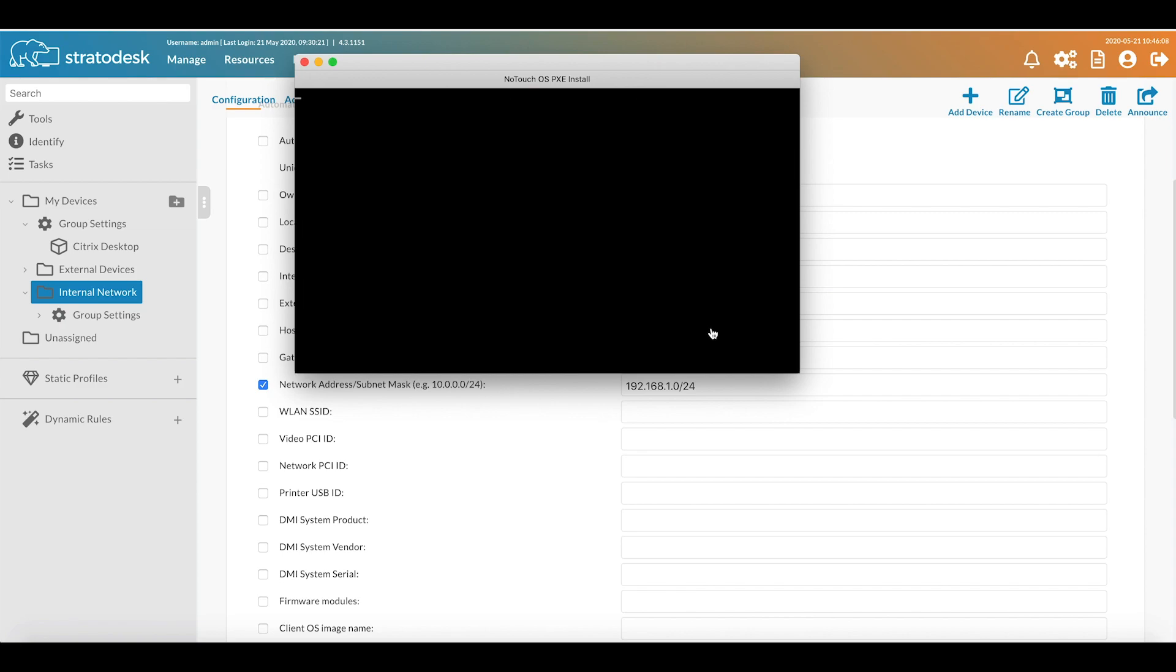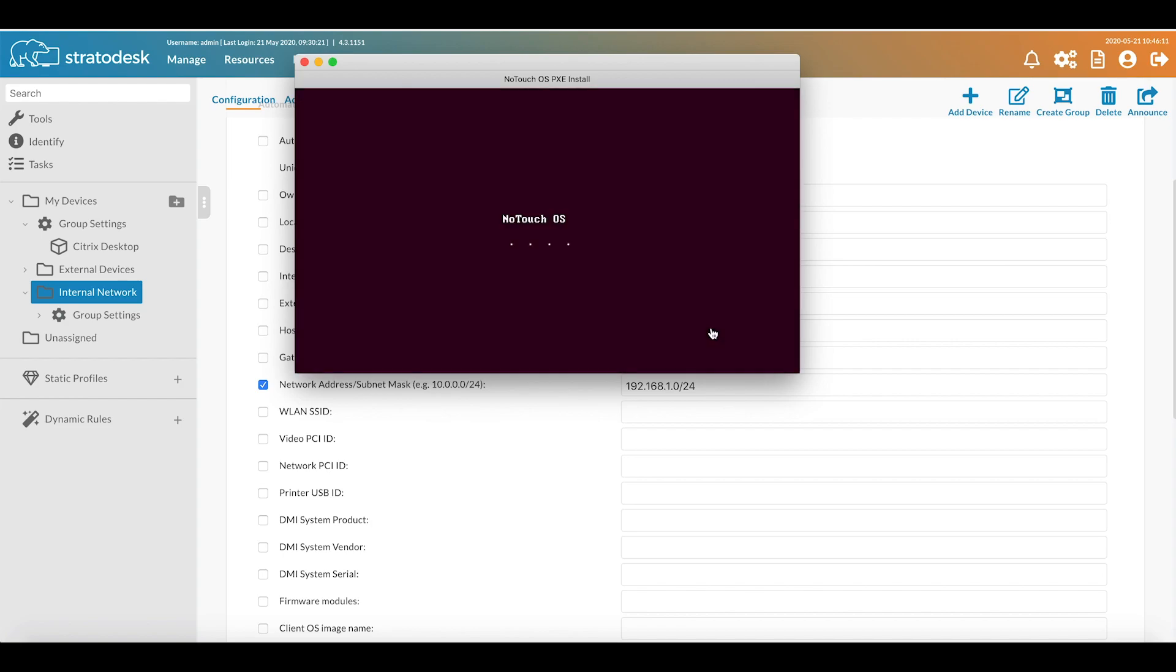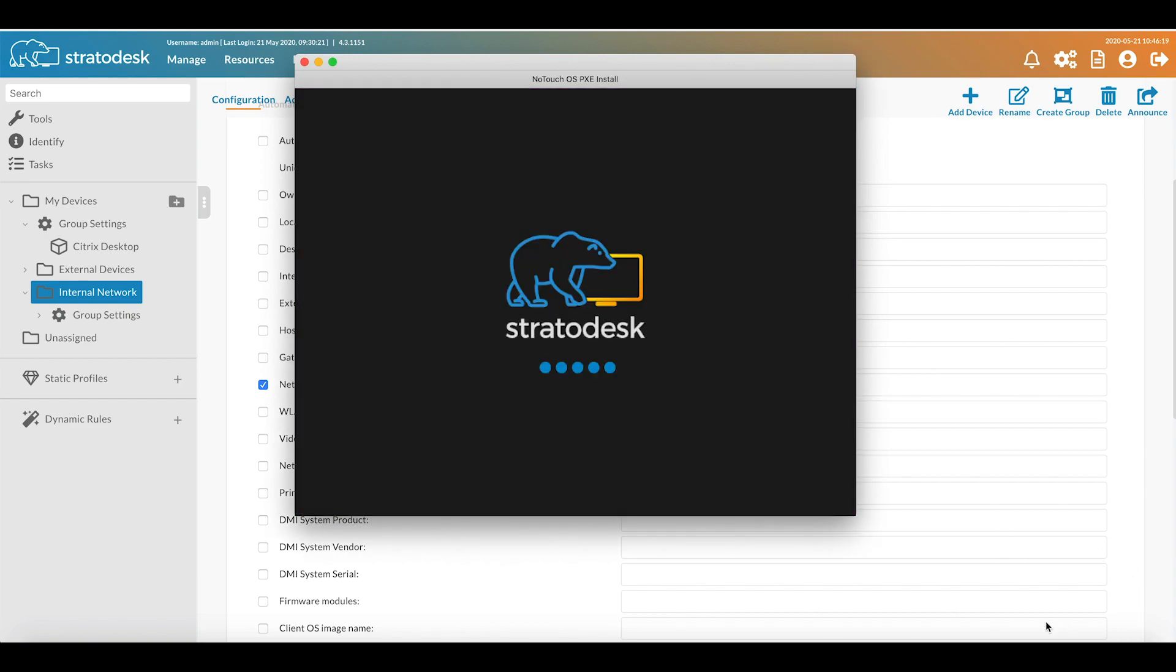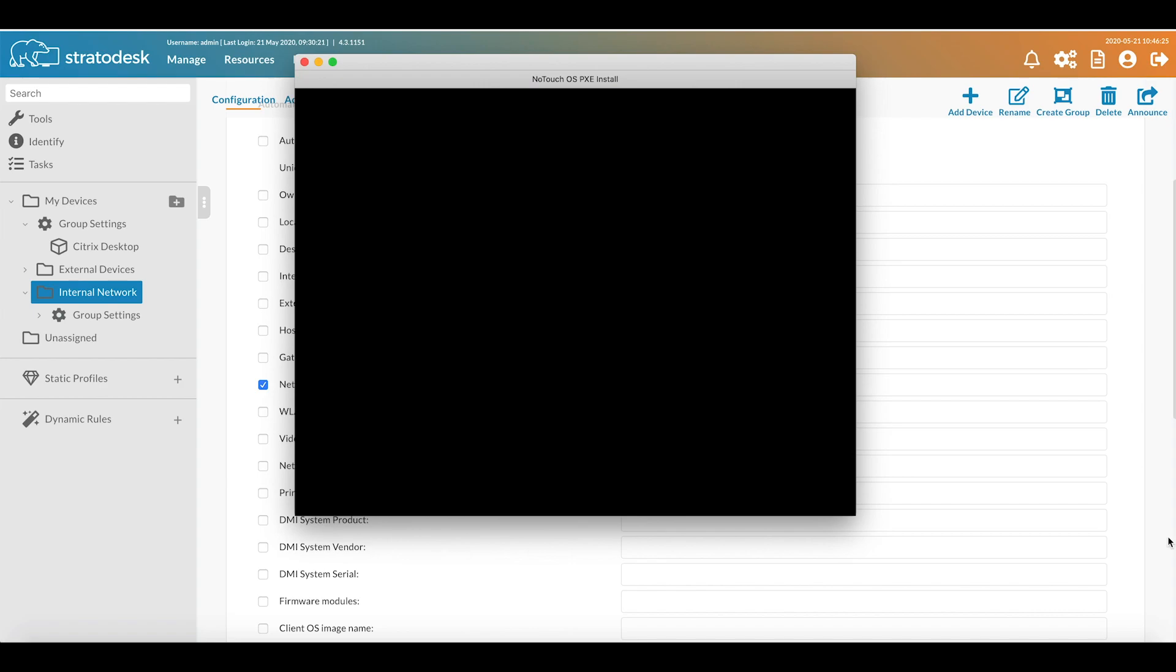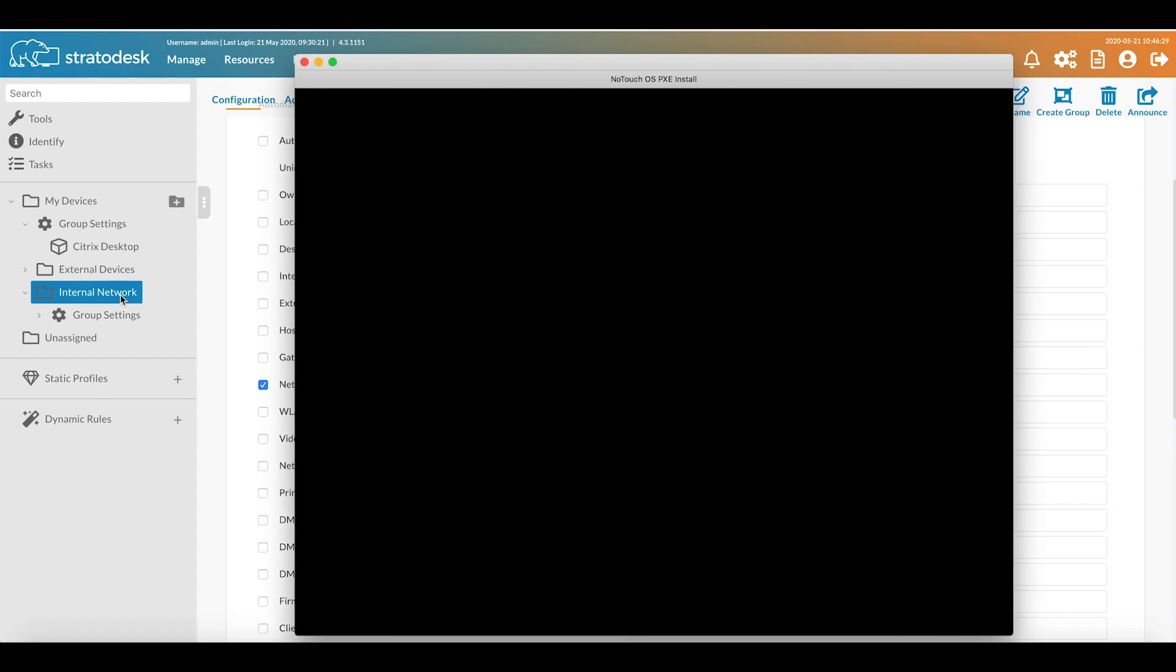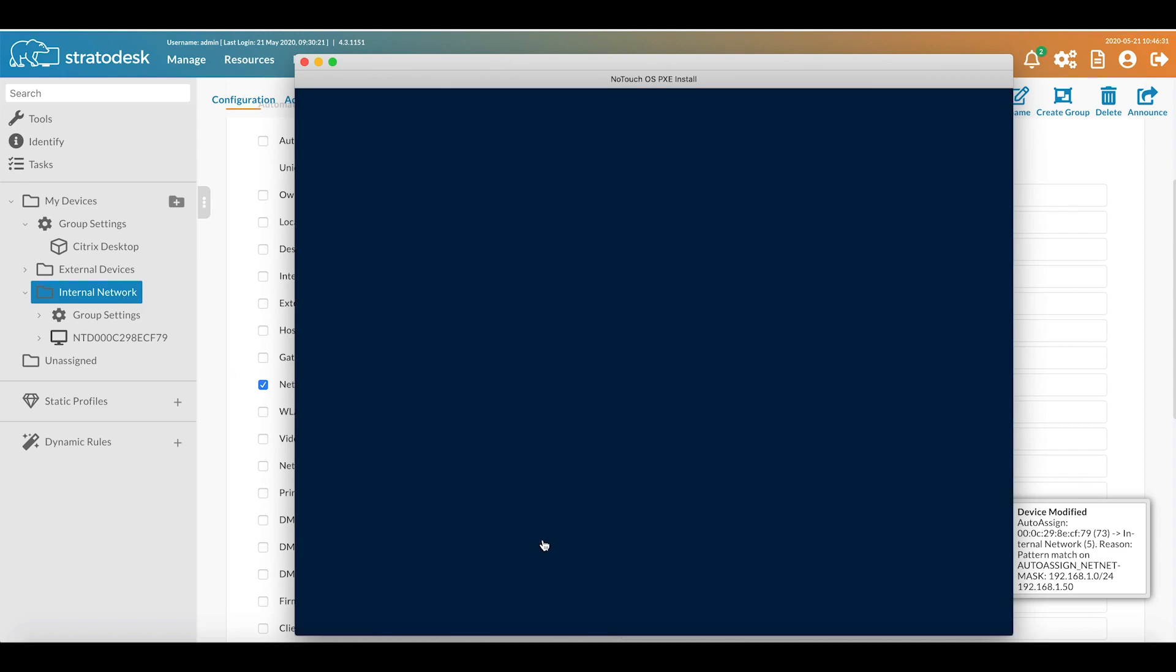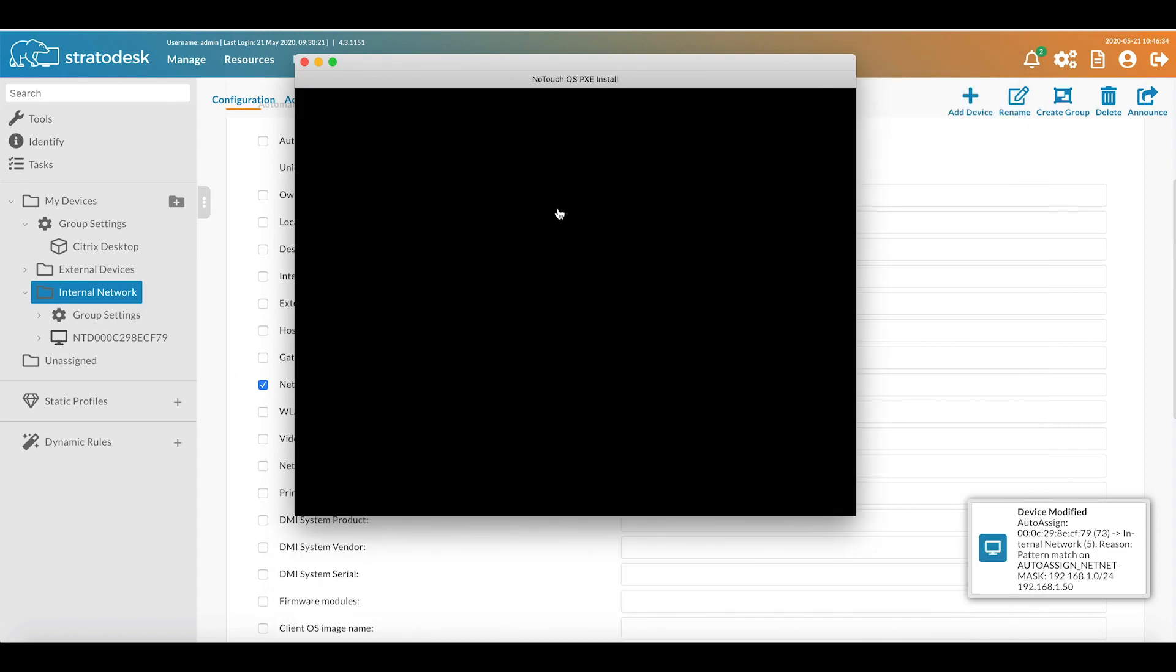What's now going to happen is it's going to complete the boot and it will find No-Touch Center using DNS. We should see a notification pop up in the right hand corner to say that it has met an auto assignment rule, and we should also see the device appear in our internal network group. There you go, and now the device should reboot as planned.